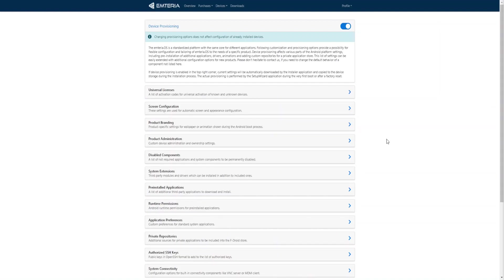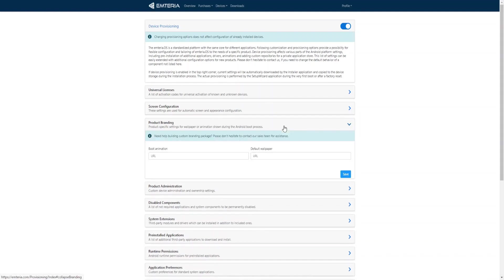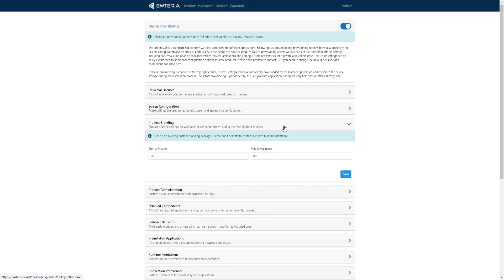To customize the look of your device in the product branding category, it is possible to pre-define the boot animation and the default wallpaper. For example, you can specify a link that contains a zip file with the animation. Let's add the example boot animation dot zip.